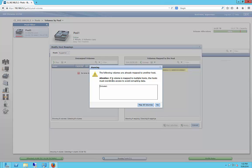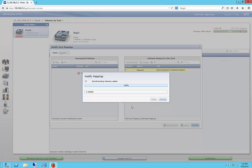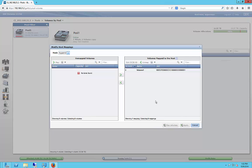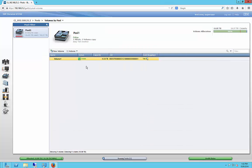So it does give you a warning. If a volume is mapped to multiple hosts, the host must coordinate access to avoid corrupting data. Map all volumes. So it just means that we have to have cluster services installed on both servers in order for the servers to not crash into each other.